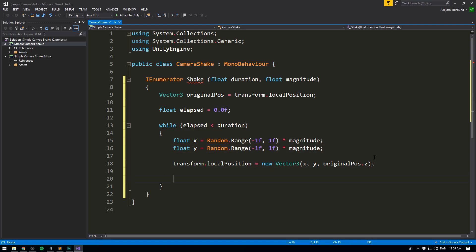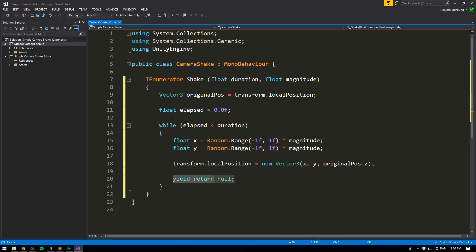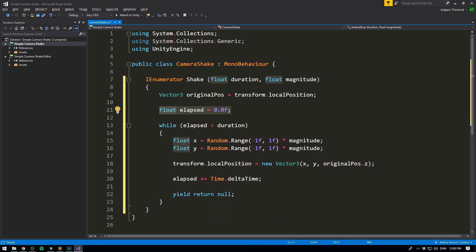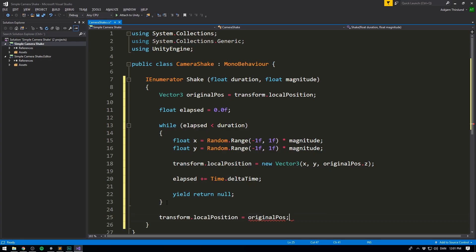To do that, we use a single line: yield return null. This basically means that before we continue on to the next iteration of the while loop, we want to wait until the next frame is drawn. Also, we of course want to update our elapsed time, so right before we wait for the next frame, we write elapsed += Time.deltaTime. Every frame, we increase this value by the amount of time that went by. This keeps running until we exceed our duration, at which point we reset our position: transform.localPosition equals originalPosition. We've now created a coroutine that will shake our camera.